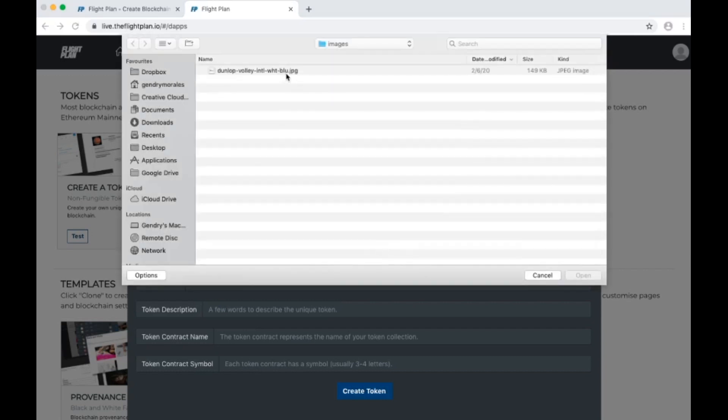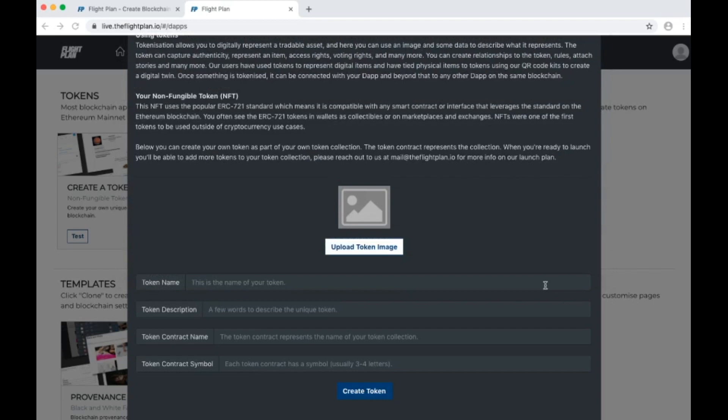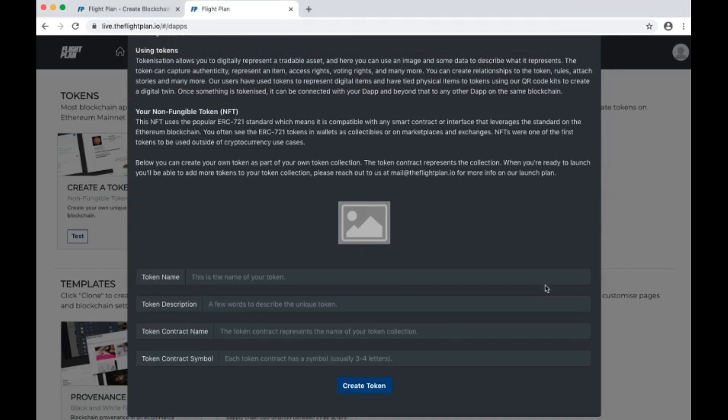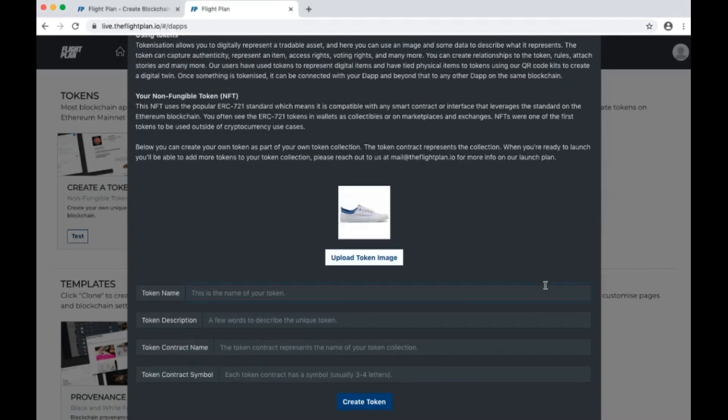For our token, we have an image, name, and description. We want to get specific, so let's choose a pair of Dunlop volleys and we'll add the type of product details that you're used to seeing in an online store.